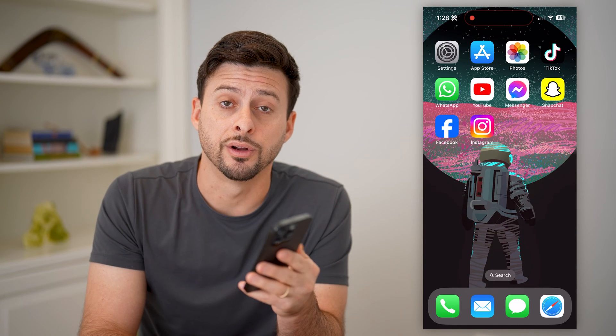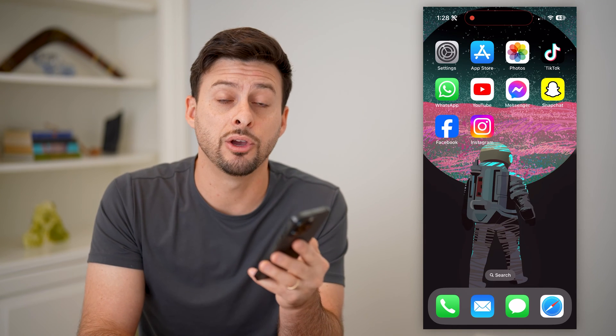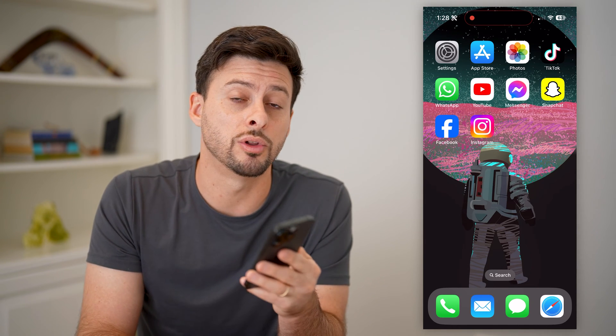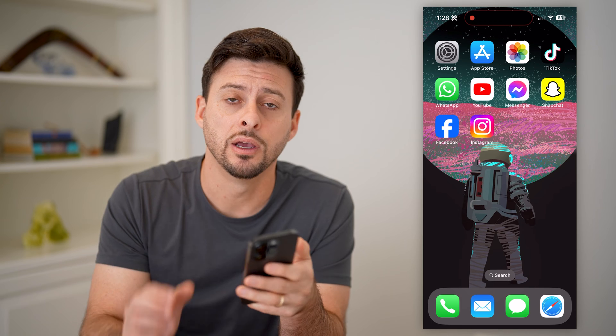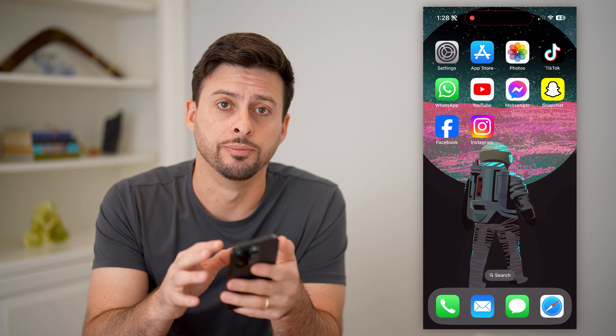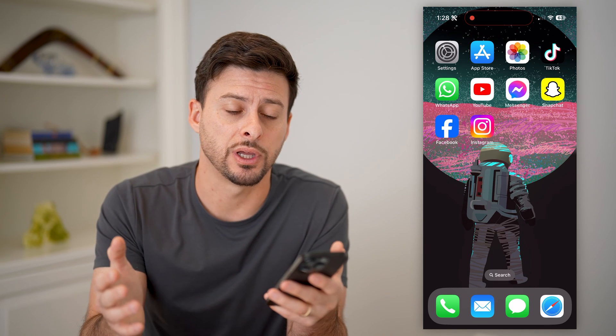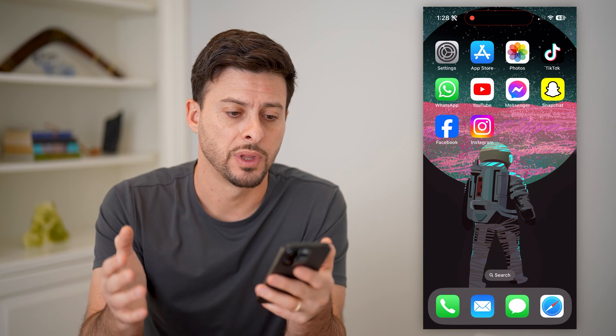Hey guys, Trevor here. In this video, I'm going to show you how to check Google Activity on your iPhone. It's pretty quick and easy, so let's jump right in.